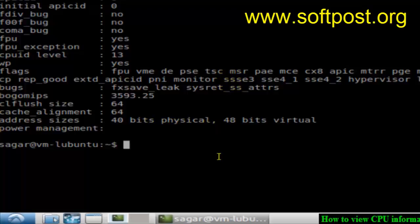If you are in Ubuntu or any other Linux system, you can also use the hardinfo command. If it is not installed, you can install it using apt-get or yum in other systems.